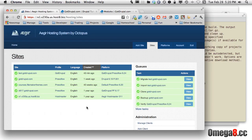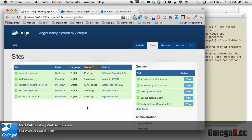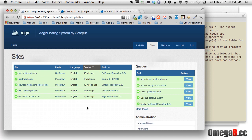Hello there and welcome to the final video in this series about using Omega-8 servers. This is Matt Petrowski creating videos over at GotDrupal, a Drupal-addicted instructor.